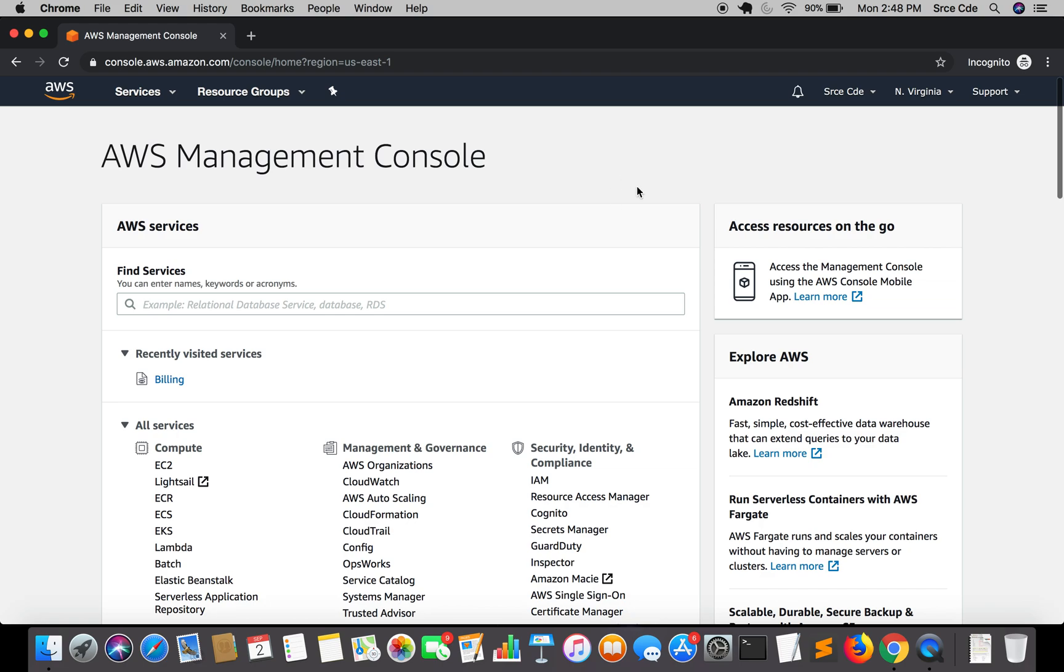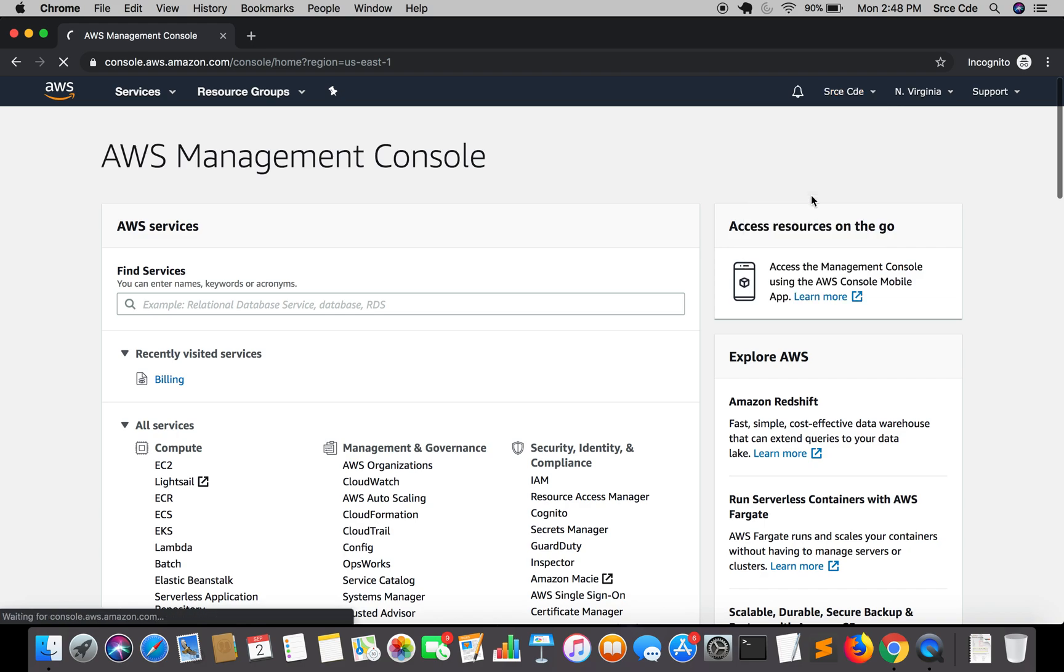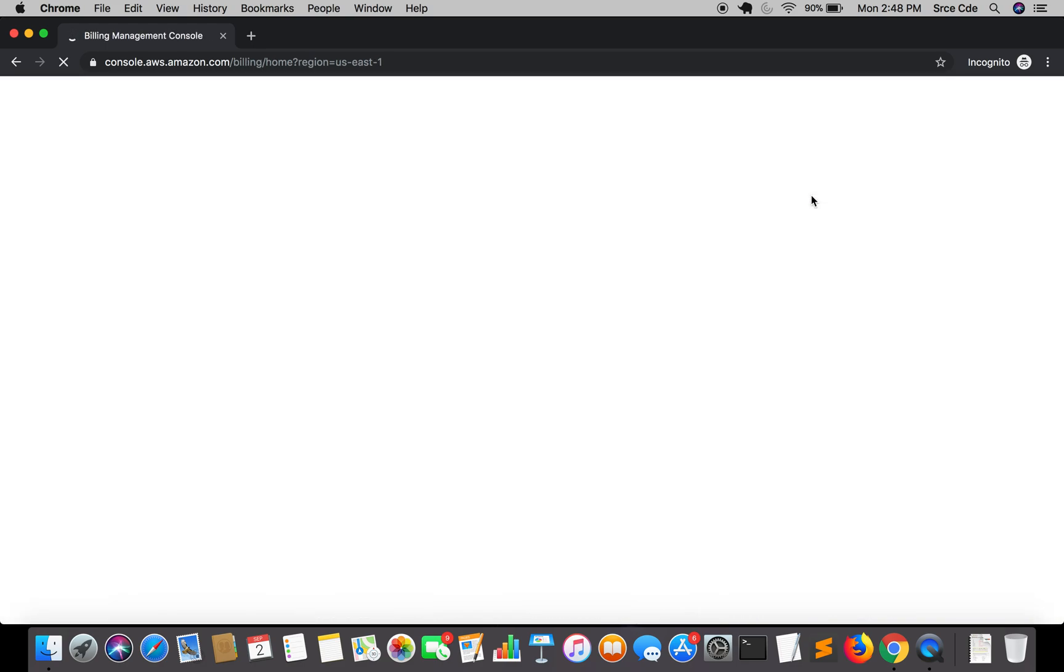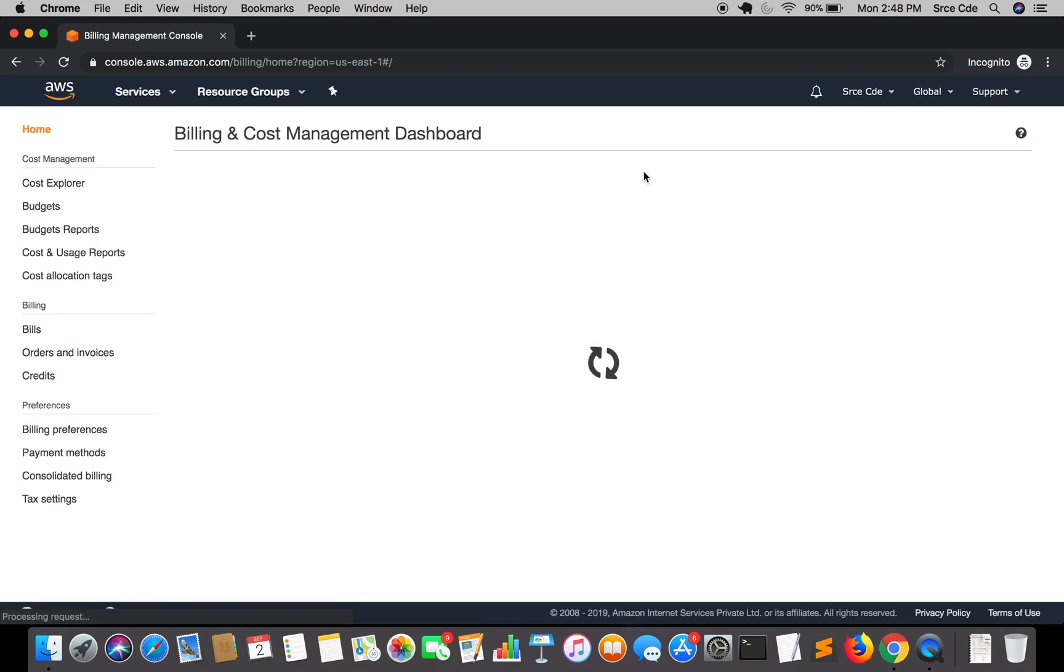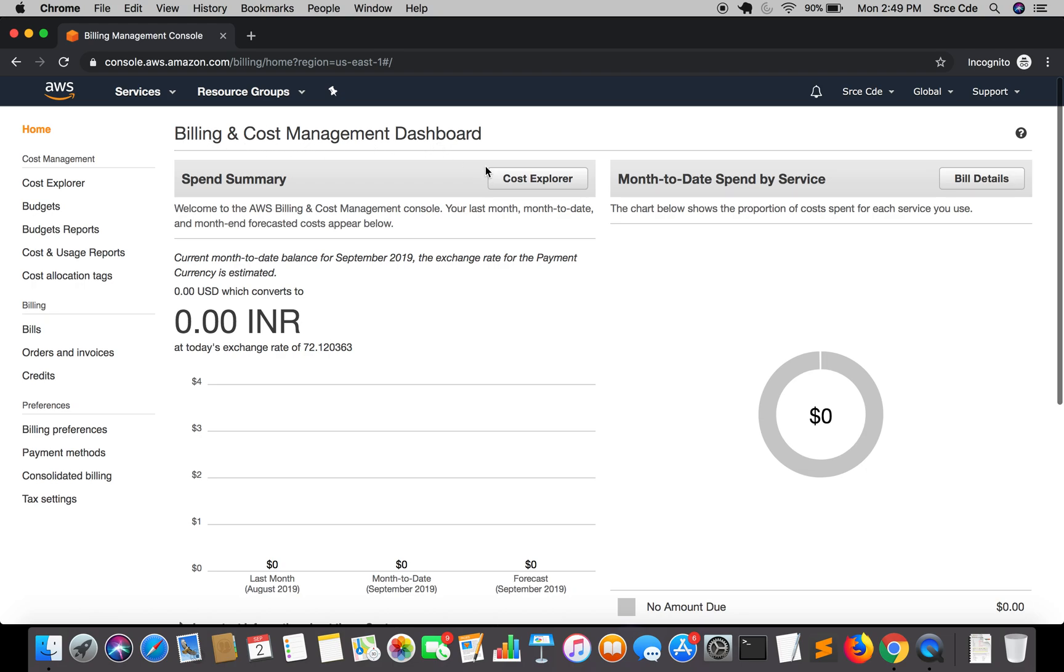Once you are logged in, click on the username and click on my billing dashboard. I assume that you have logged in into your AWS account using root credentials. Once you are here on billing and cost management dashboard, you need to click on budgets from the left panel.